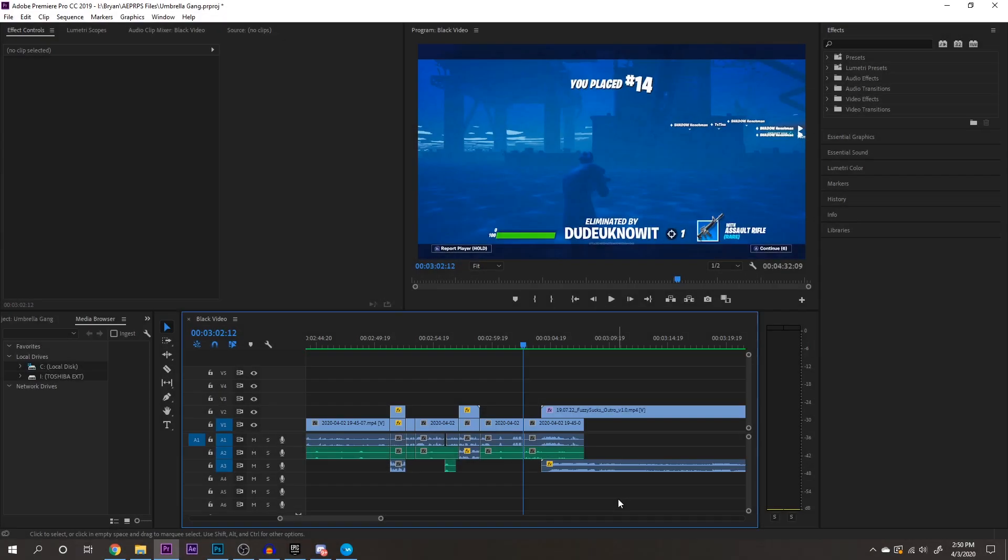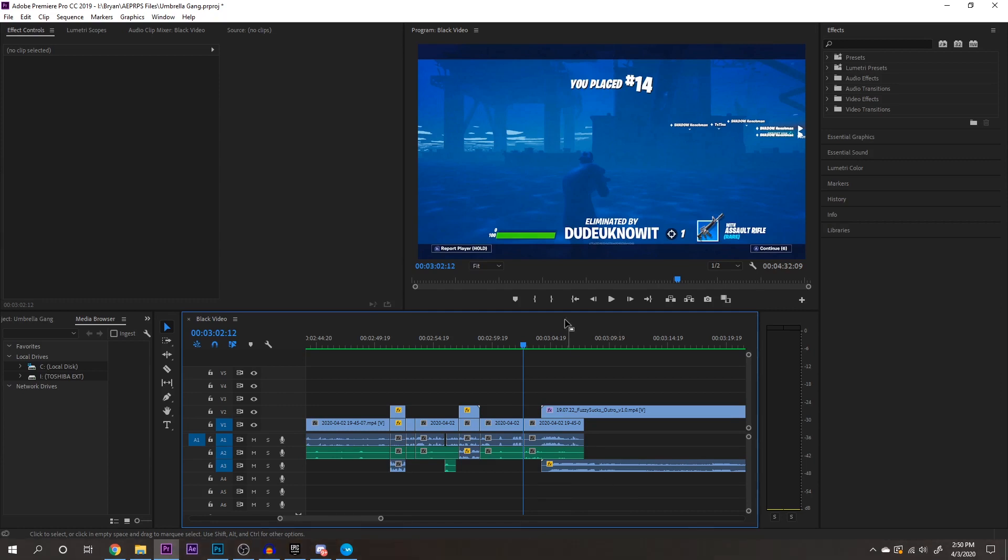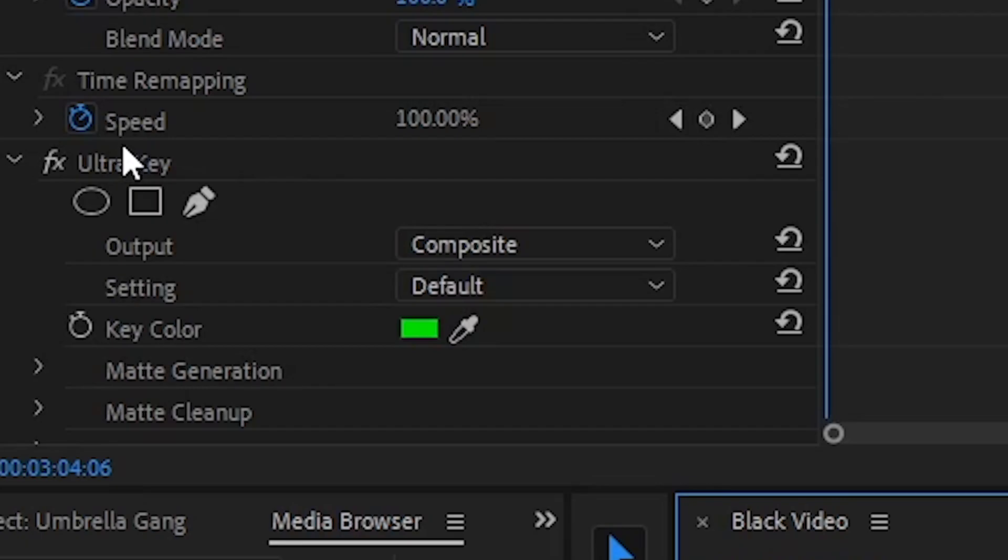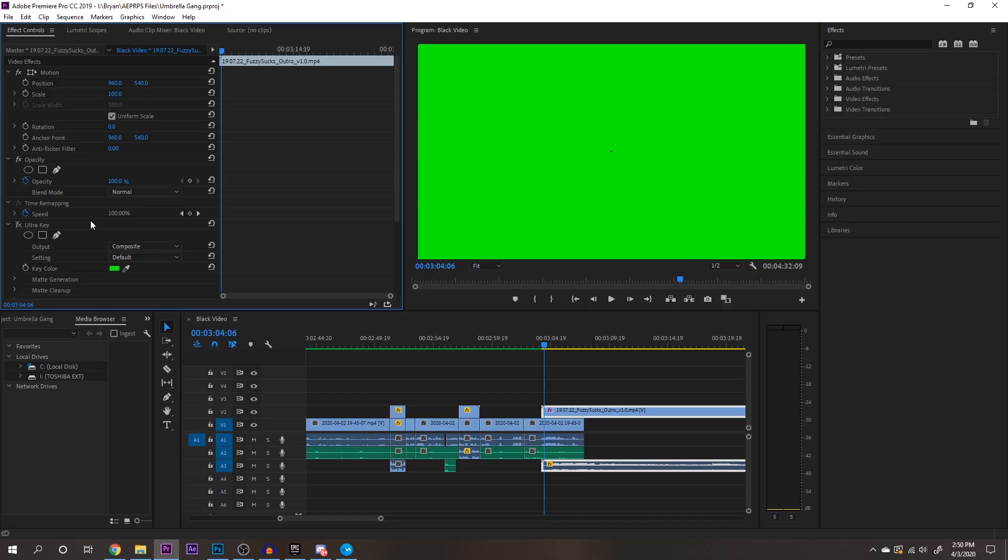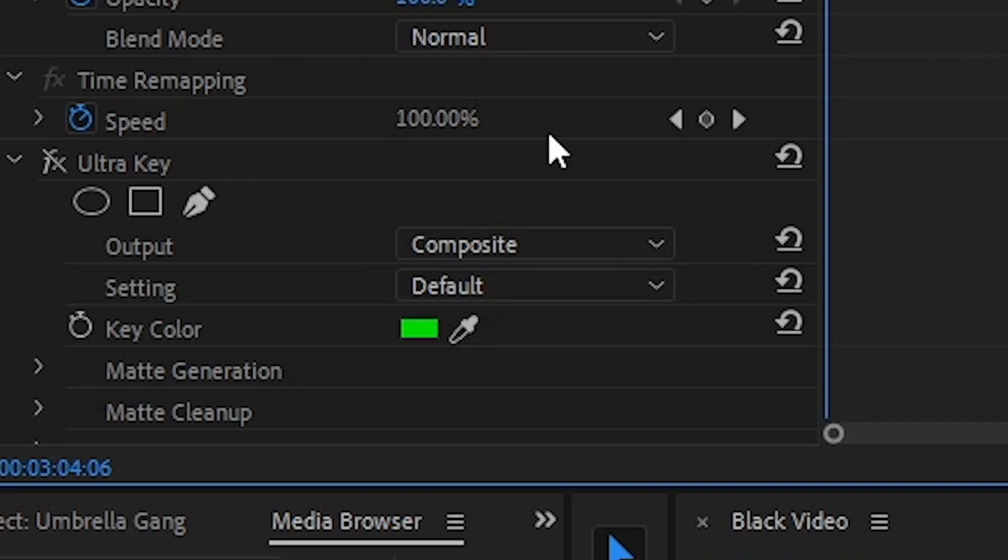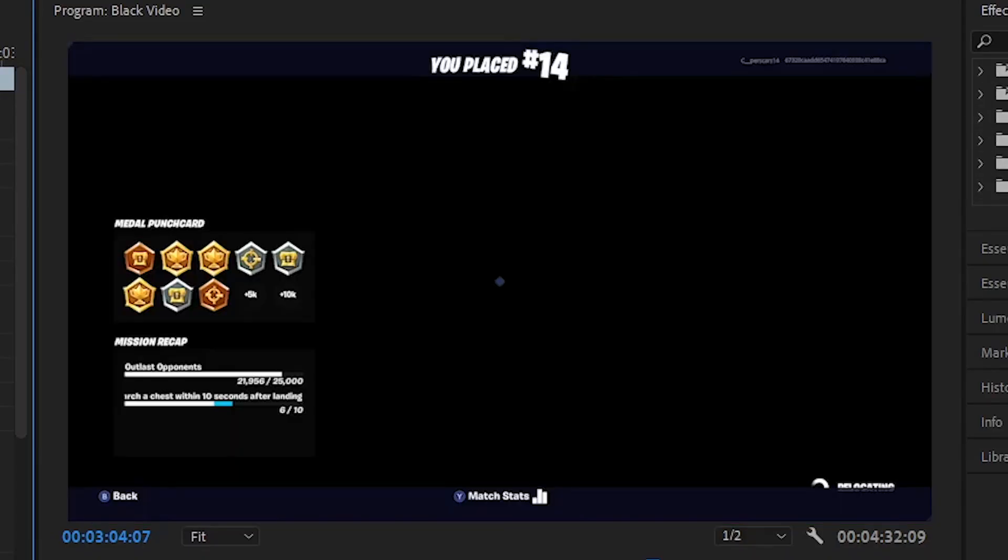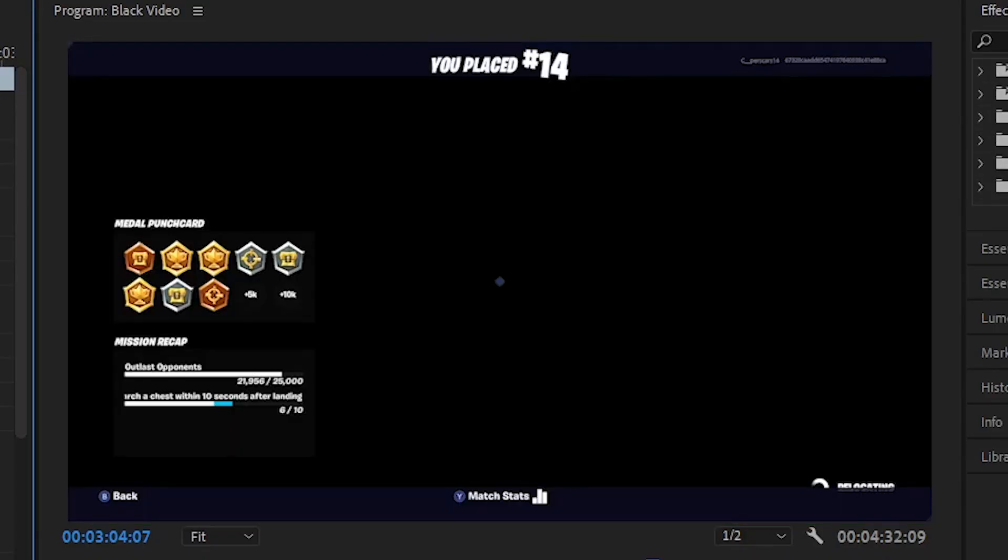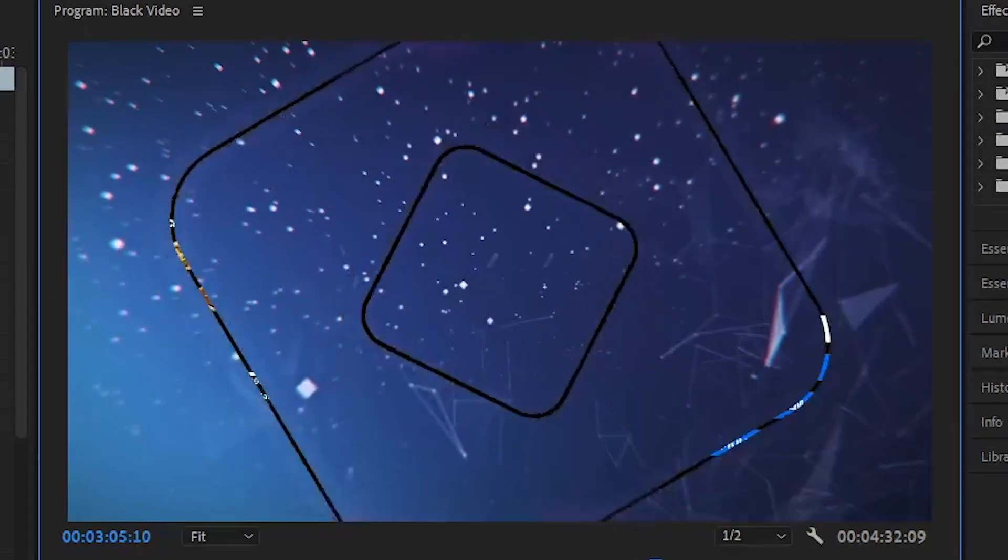So the last thing we're going to be focusing on is my outro here. So in Premiere, they have an effect called ultra key. It's pretty much just a chroma key, which helps you out with green screen. So if you see that this part is all green right here, this is part of my outro. If you drag ultra key onto it, and if you go over to key color right here, press this eyedropper tool and click on the color. Once you turn that effect back on, it will show everything that is not that color that you have selected.